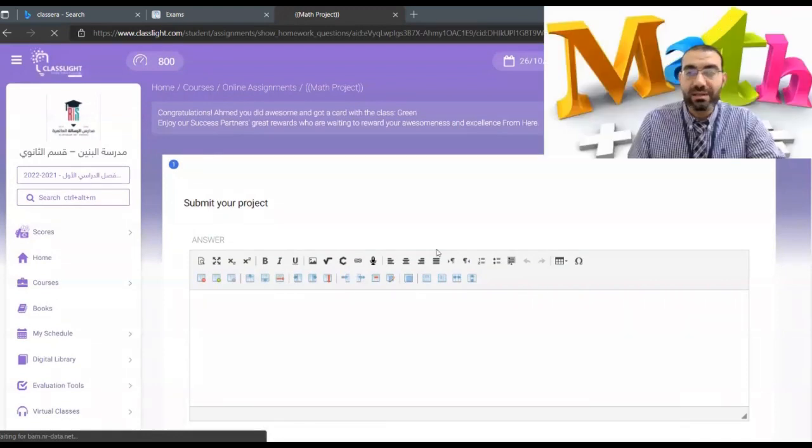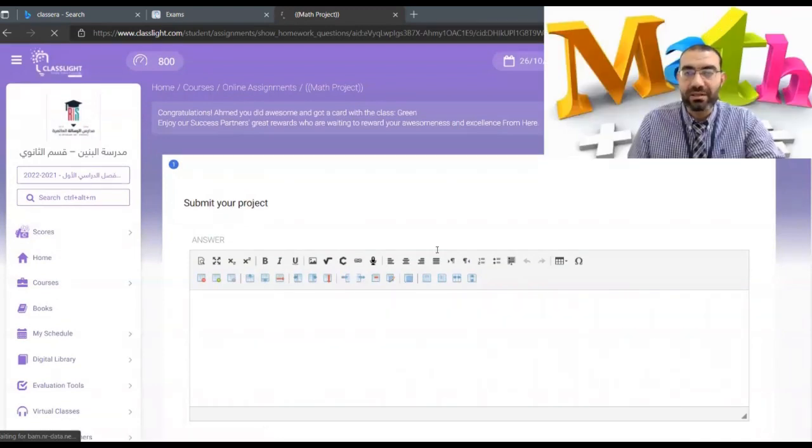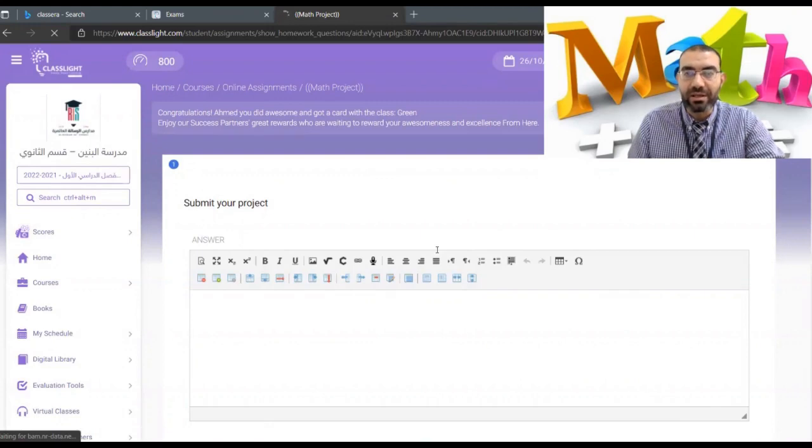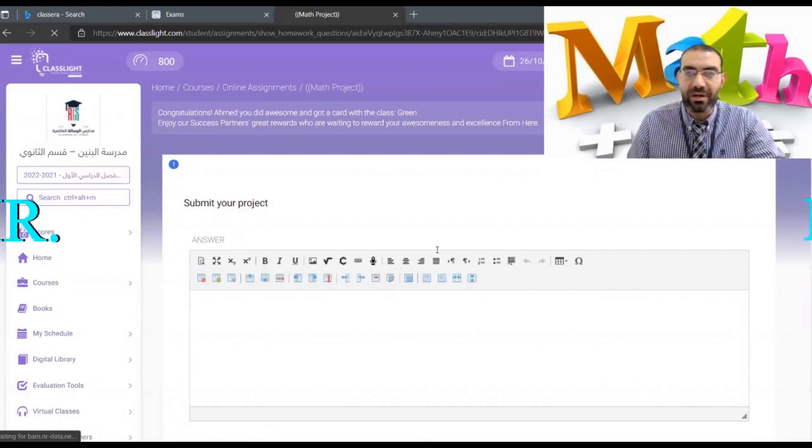See how easy that is. I hope that you can submit on time to get your deserved mark.